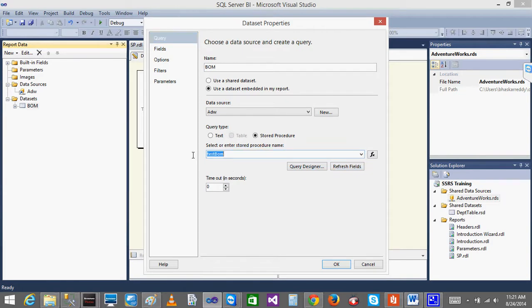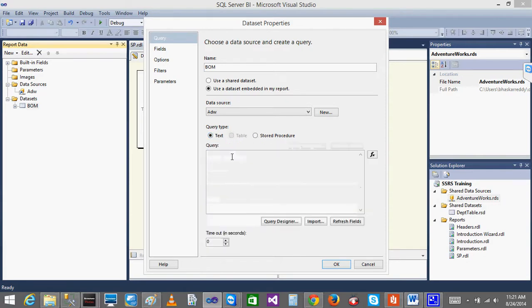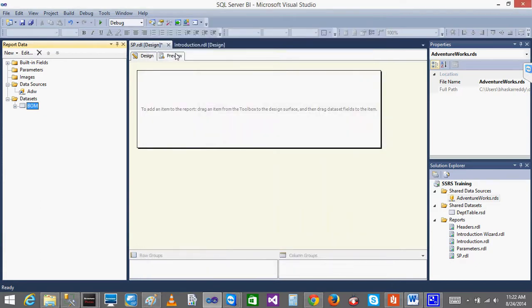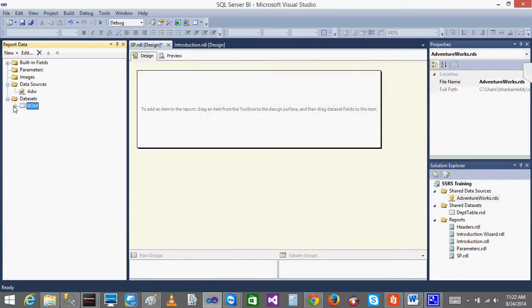The other way is: click on the text, and here you can write the other way - EXEC procedure name. This also works - both are the same.